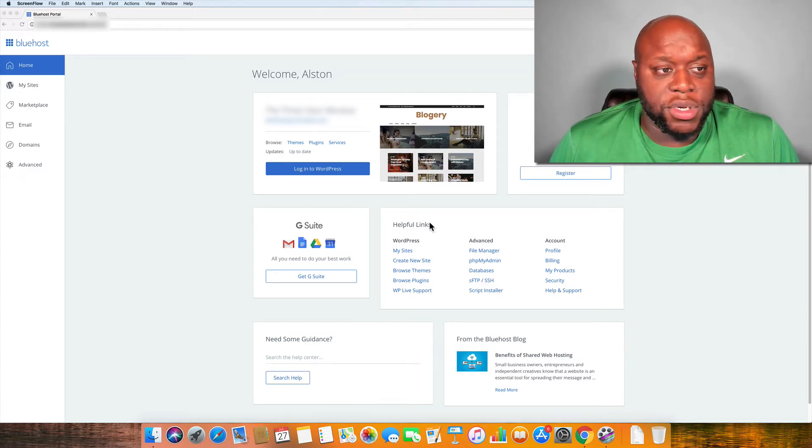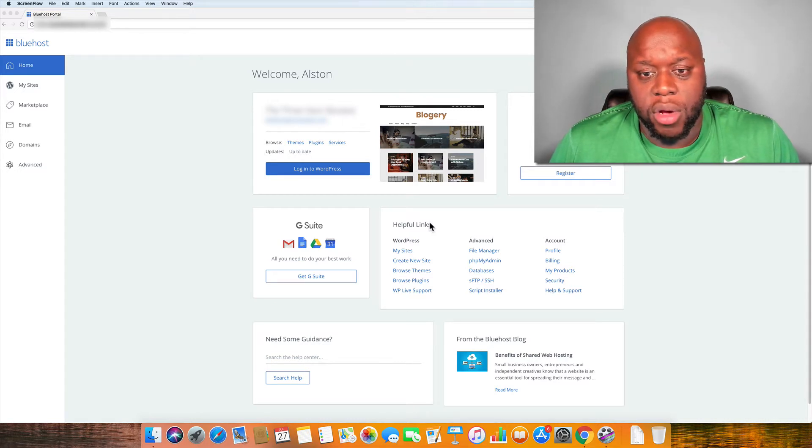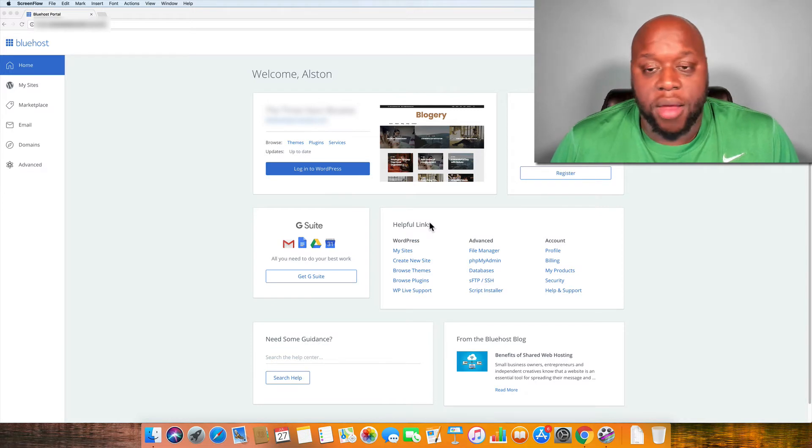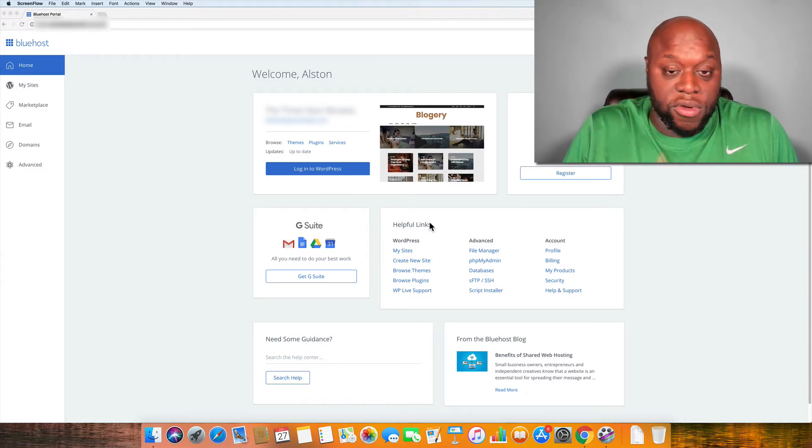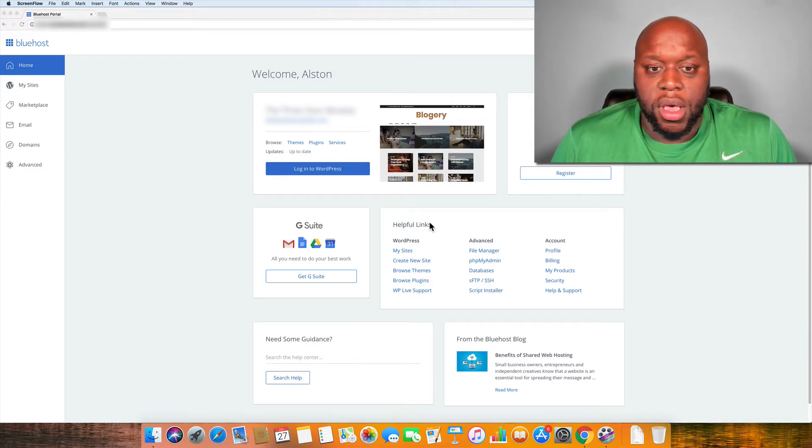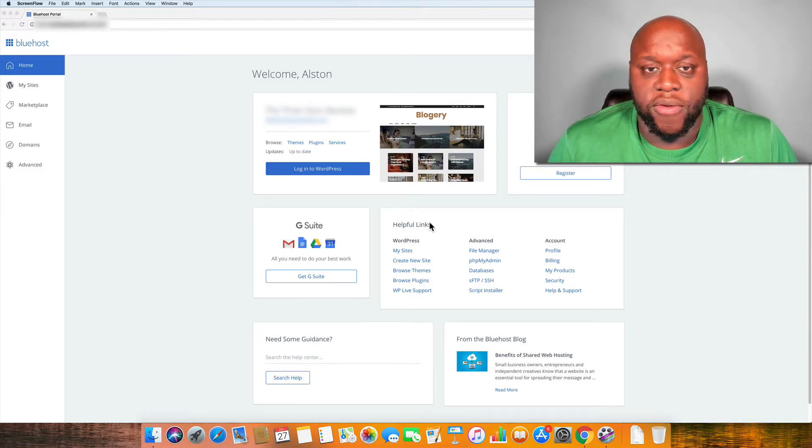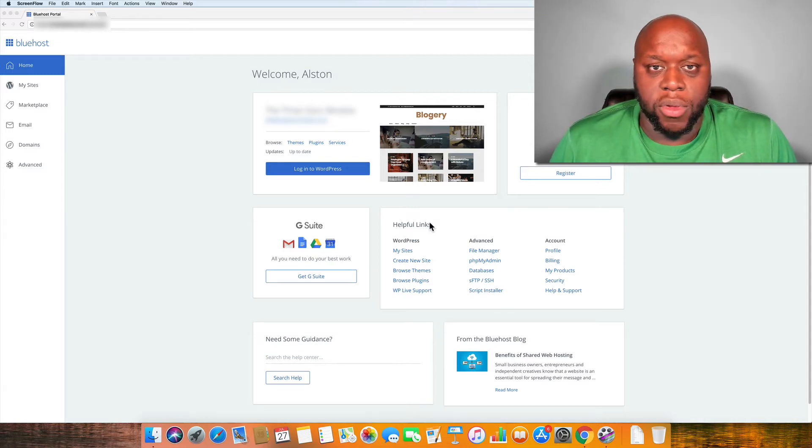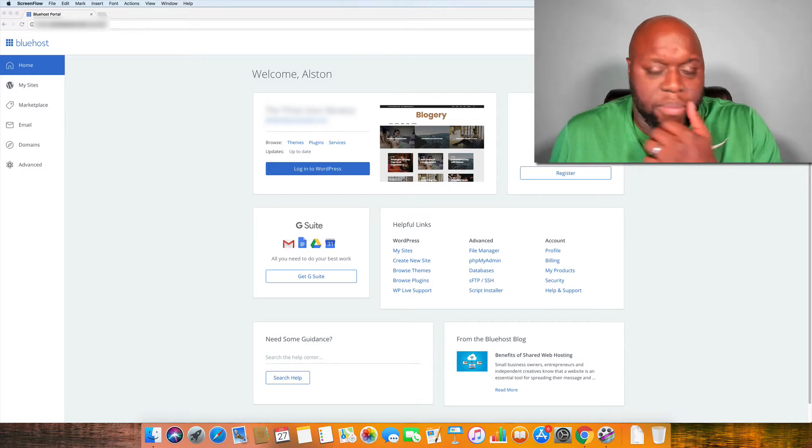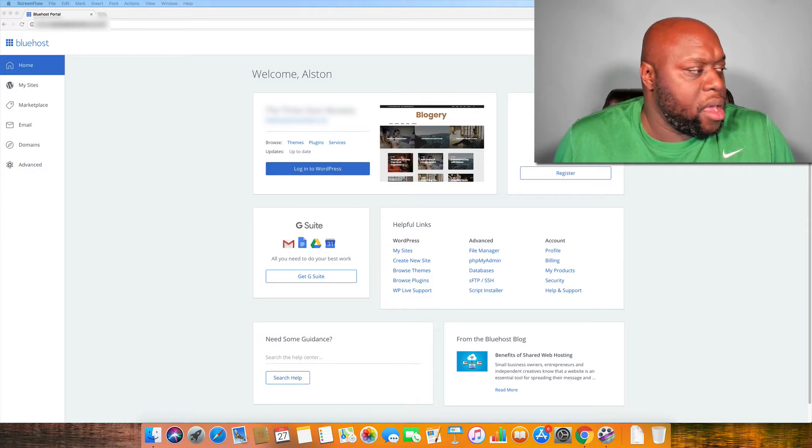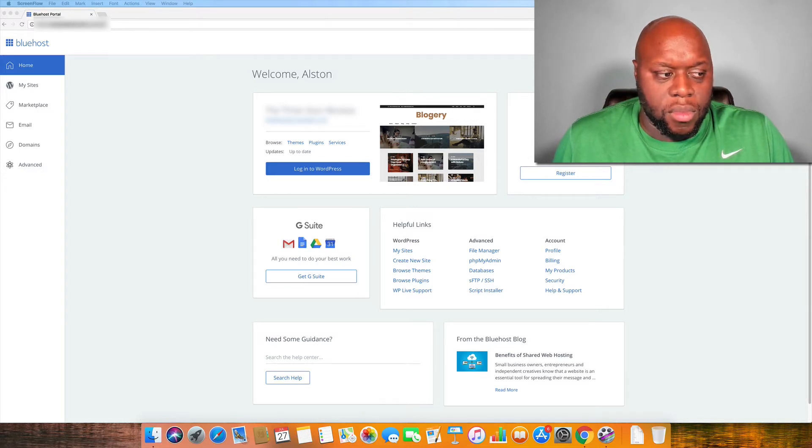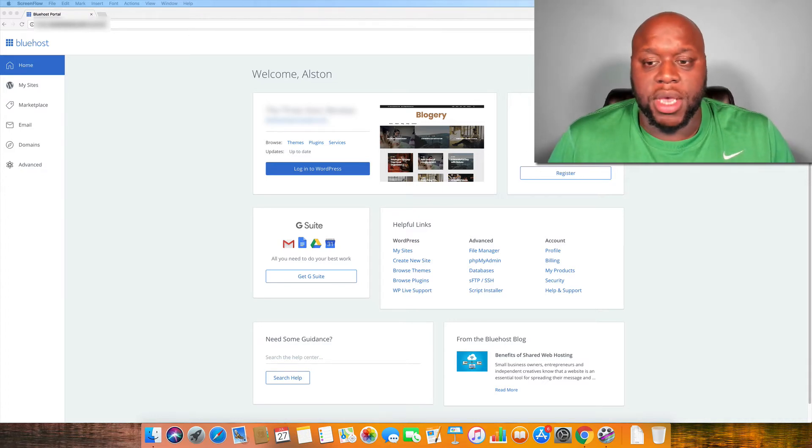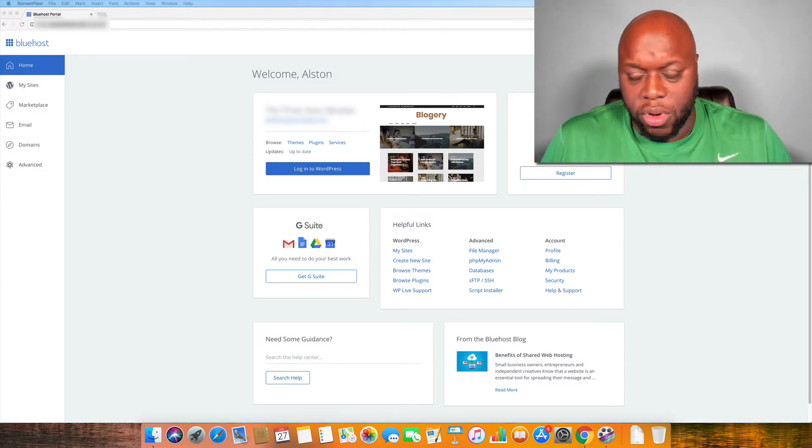First things first, I am an affiliate of Bluehost and I also have a few websites hosted on Bluehost. So if you decide to continue your hosting services with Bluehost, I do receive a small bit of compensation from it. The cost of your Bluehost is not affected positively or negatively based on if you click the link in the description or not. It just provides a little bit of compensation my way because I am a marketer for them. So what is Bluehost?